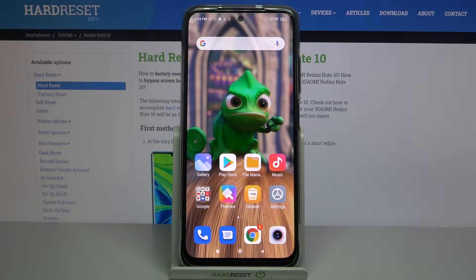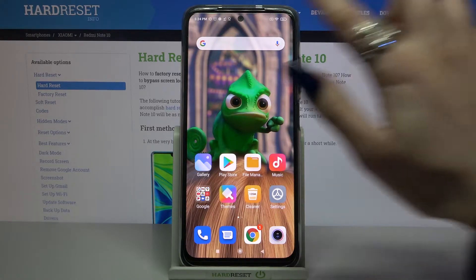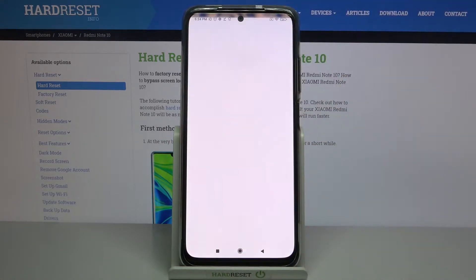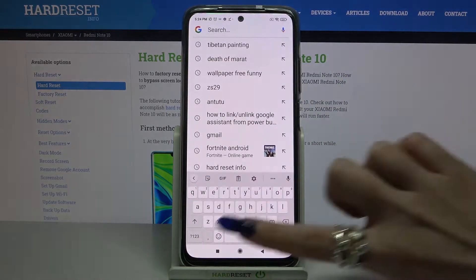Hi! In front of me is the Xiaomi Redmi Note 10, and today I would like to show you how you can change the keyboard theme on this device.